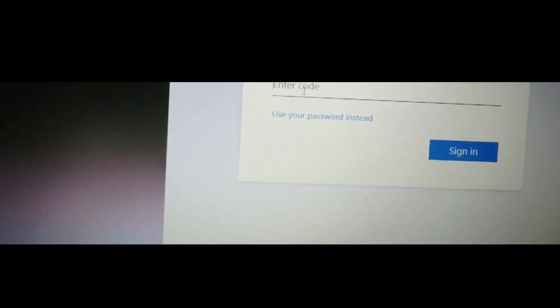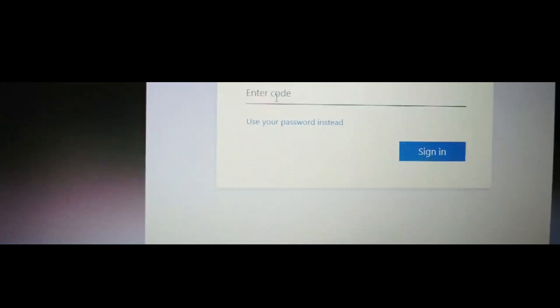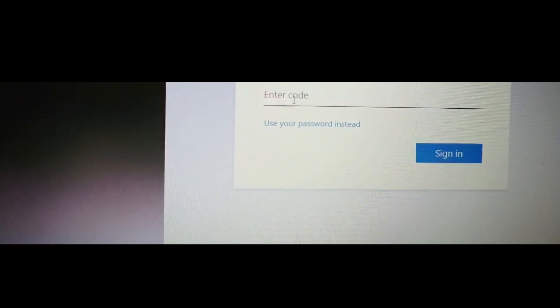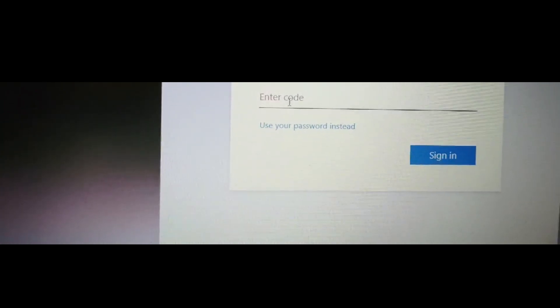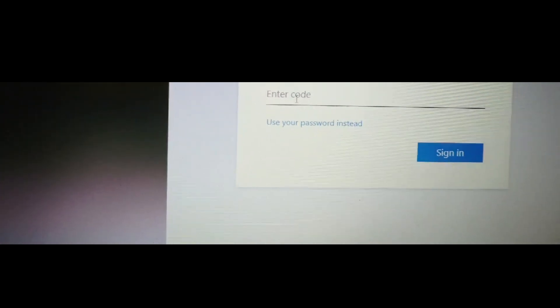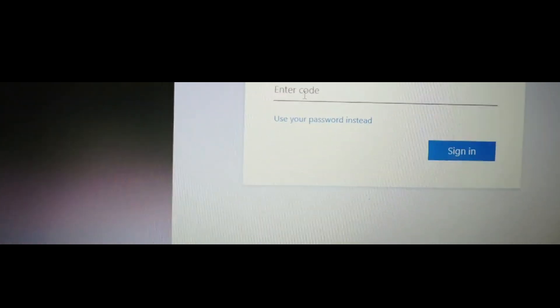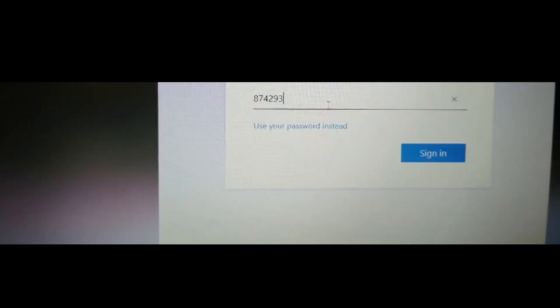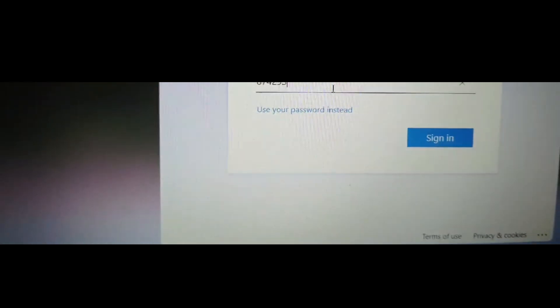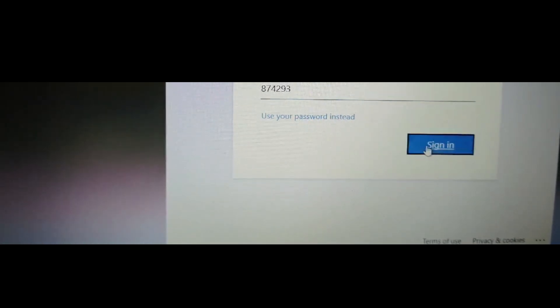Then you have to enter the code which is in your email. You have to go and check your mail. If there are some numbers, you have to enter here. So after entering the code, you have to click on 'Sign In'.